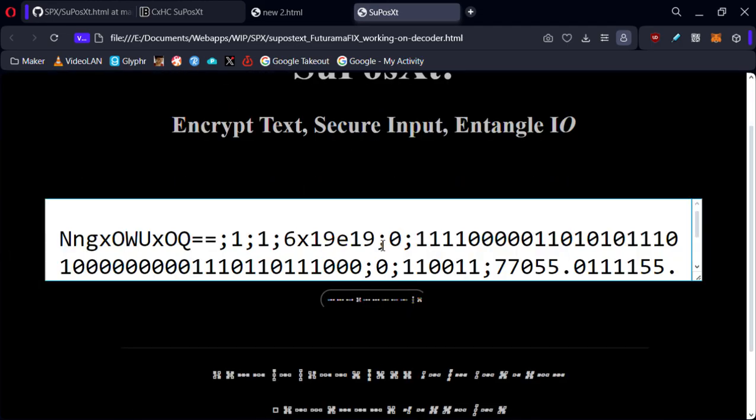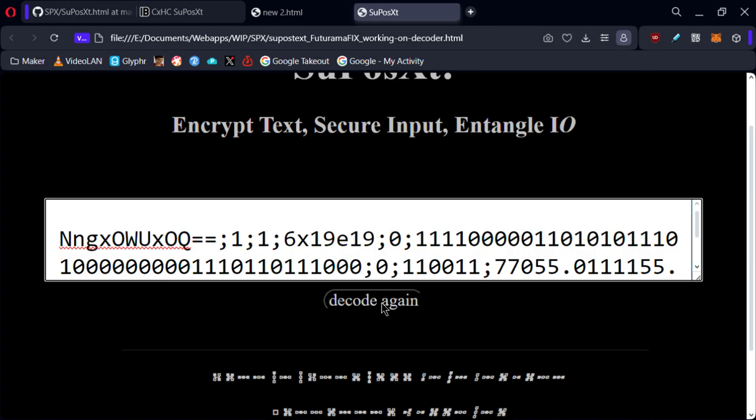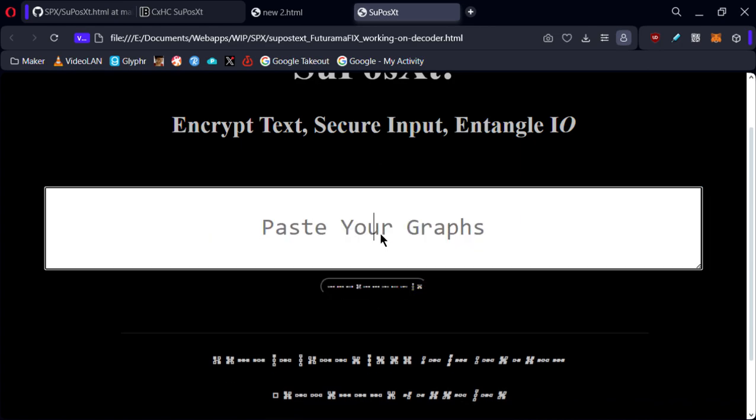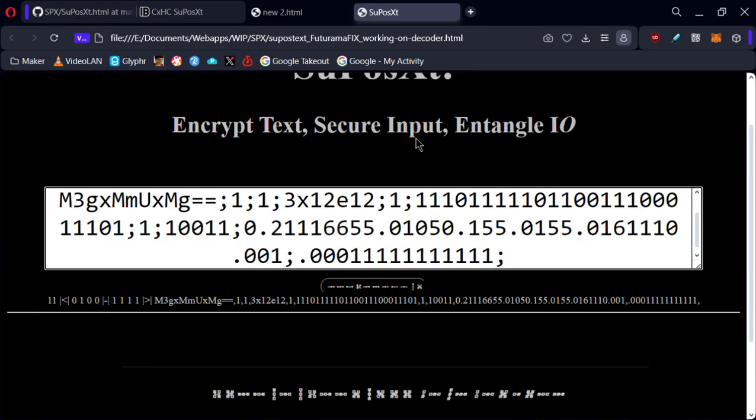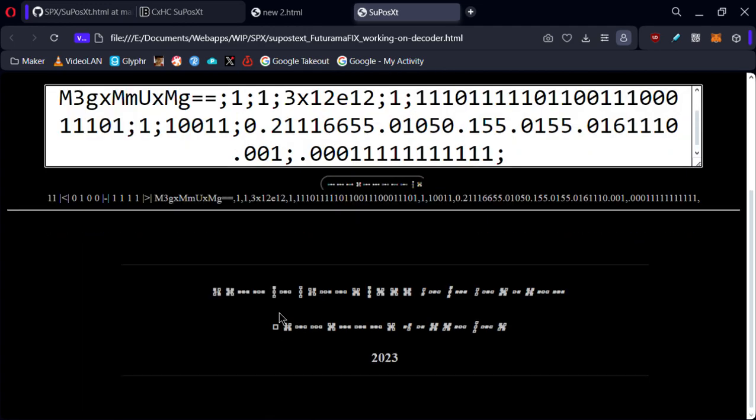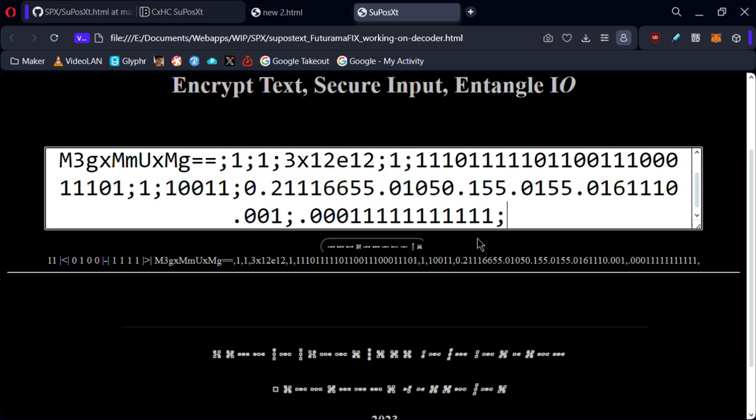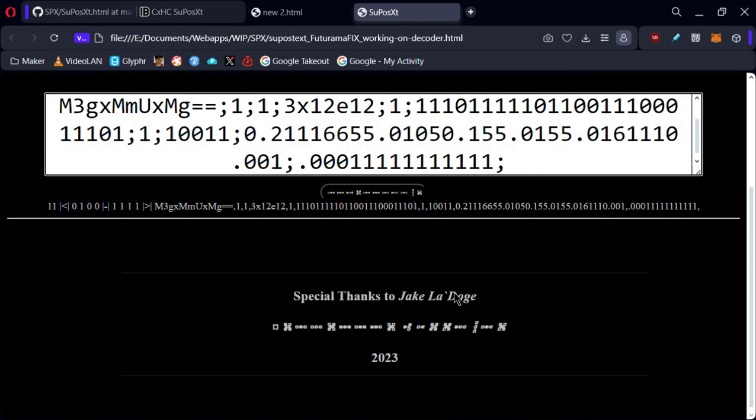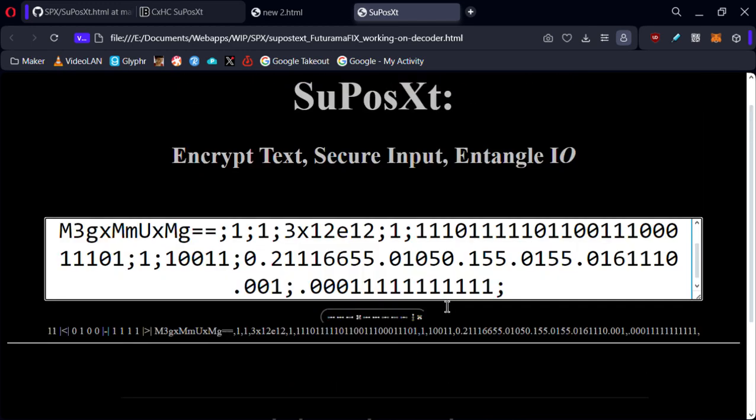Or we can click the decode button. And we can decode it here. It says it worked, but it's not decoded.